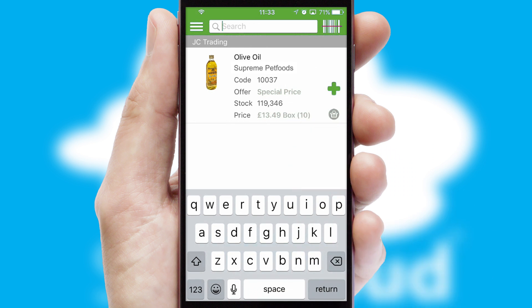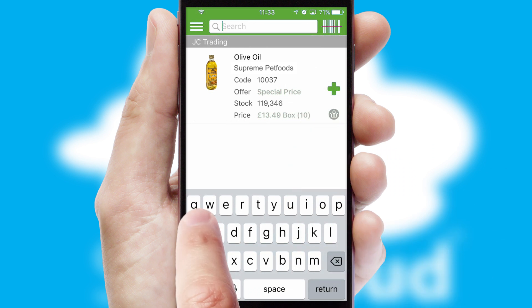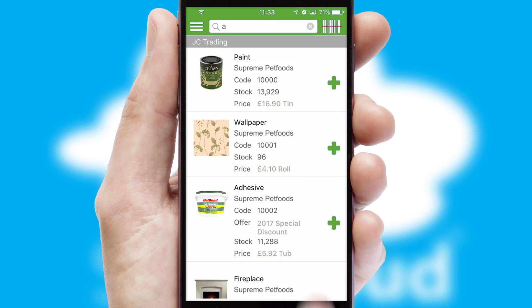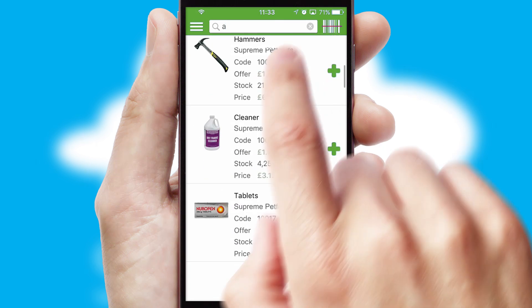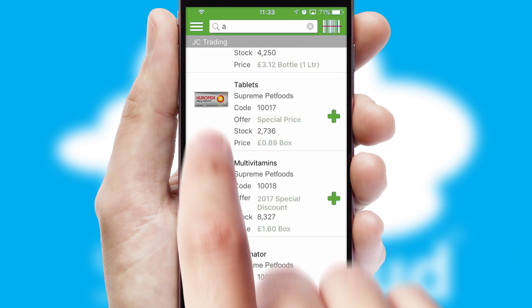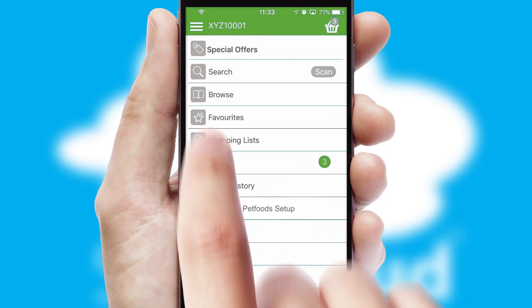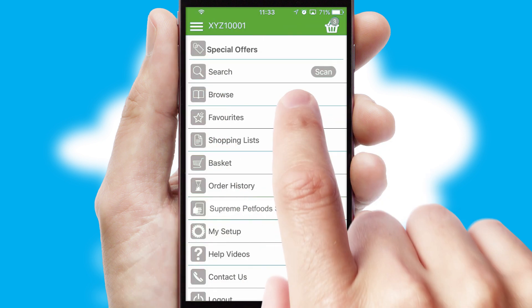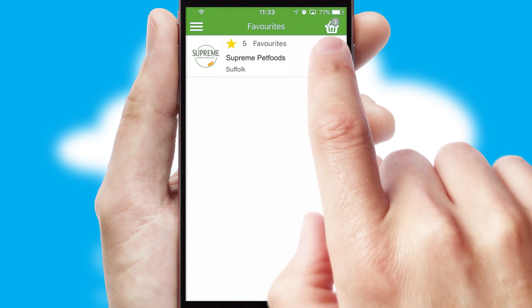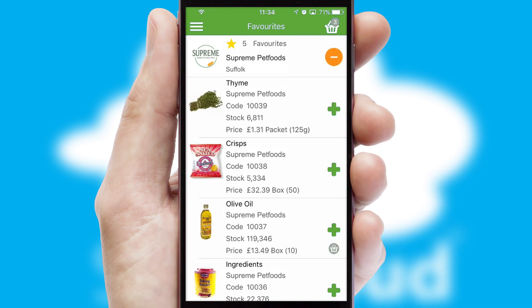You can also search for products by name, code or other key search words. Re-ordering regular items is quick and simple as you can maintain your own list of favorite products.